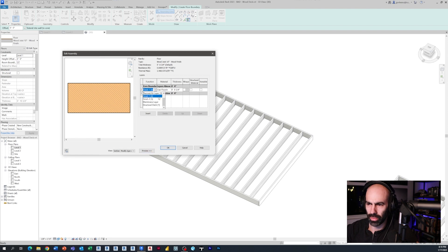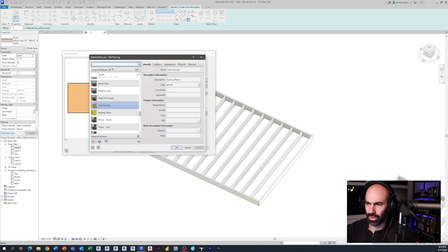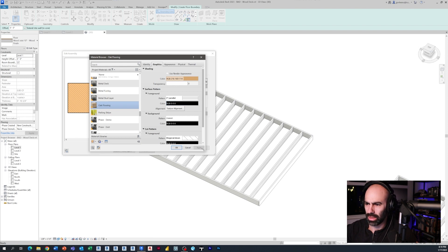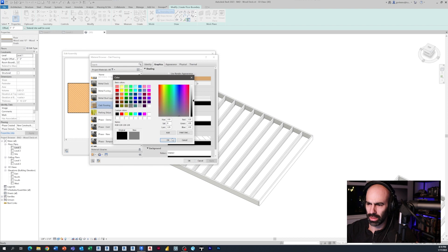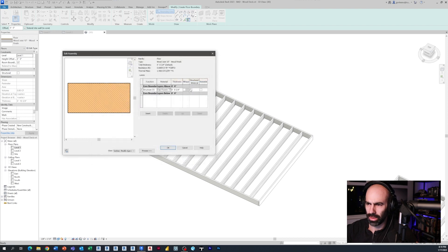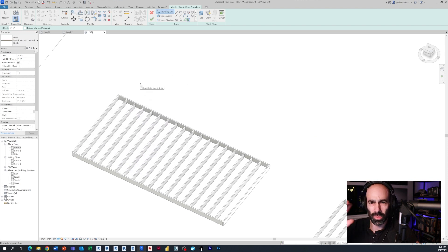The key here is I need to change this from Finish to Core Boundary to Structure since it's the only layer remaining. I'll call it three-quarter inch and leave it as oak flooring for now - you can rename it whatever flooring type you want. Oak flooring has the graphics we're looking for: parallel lines, maybe a gray tone. I'll keep it three quarters of an inch, then click OK.